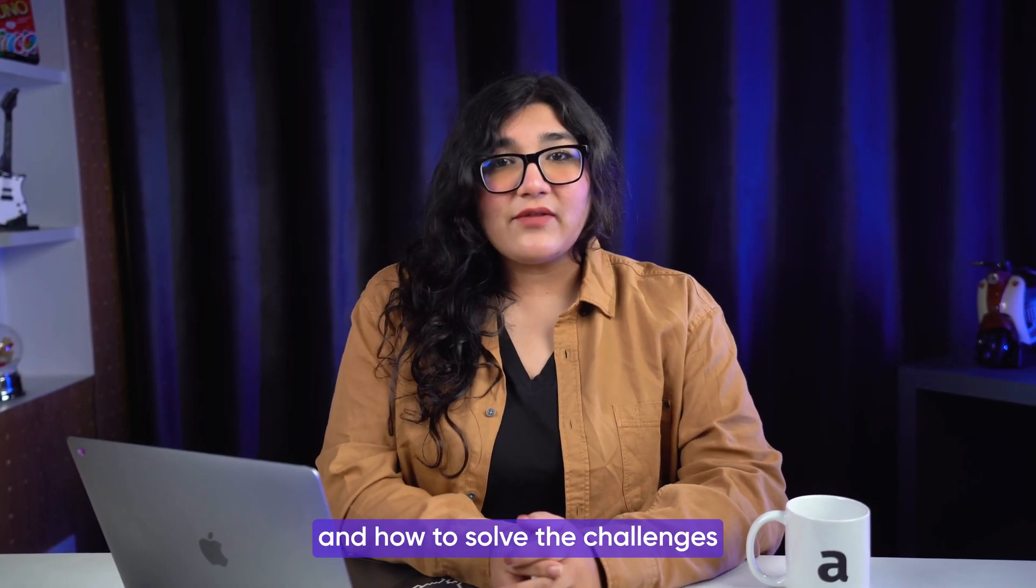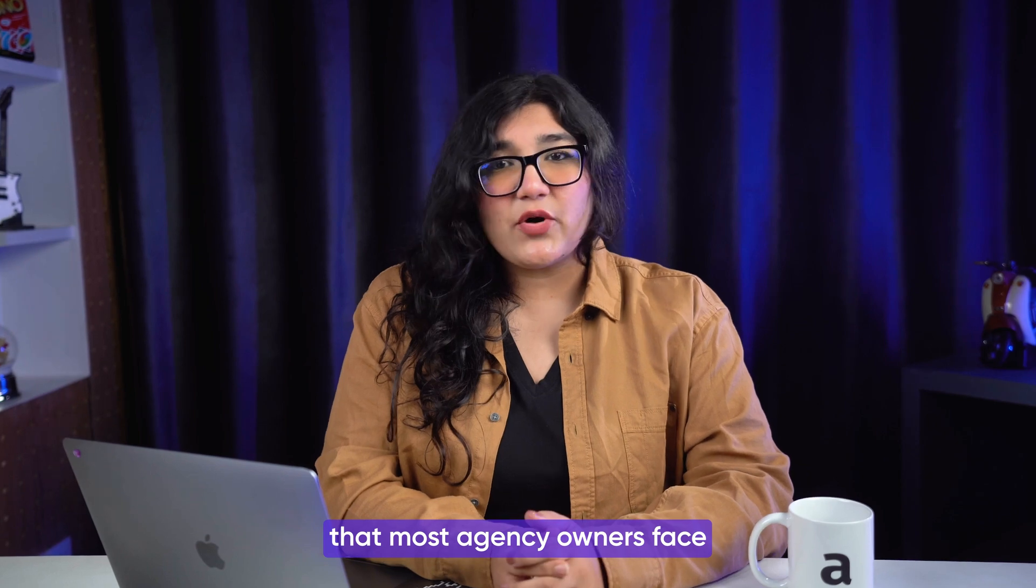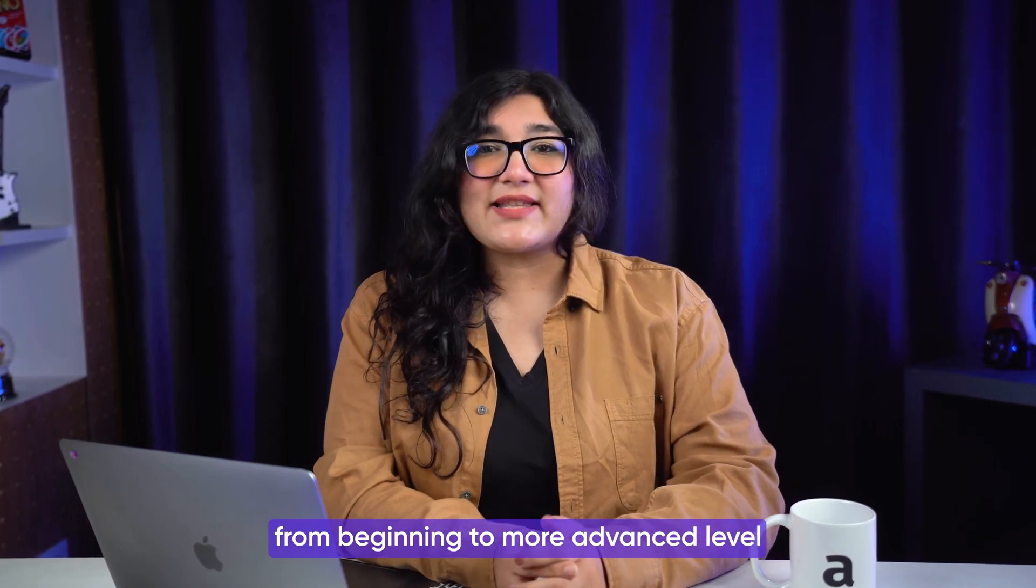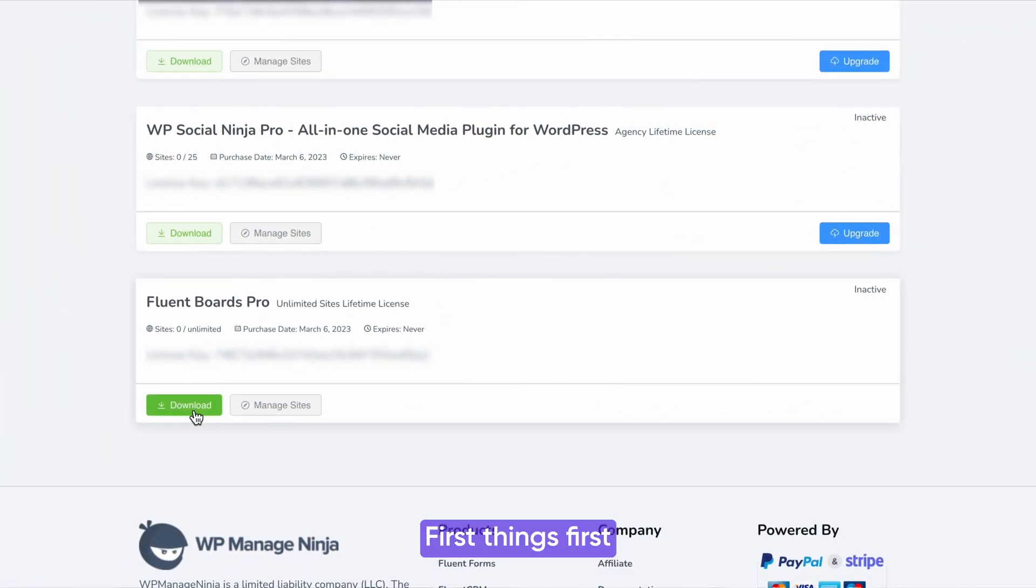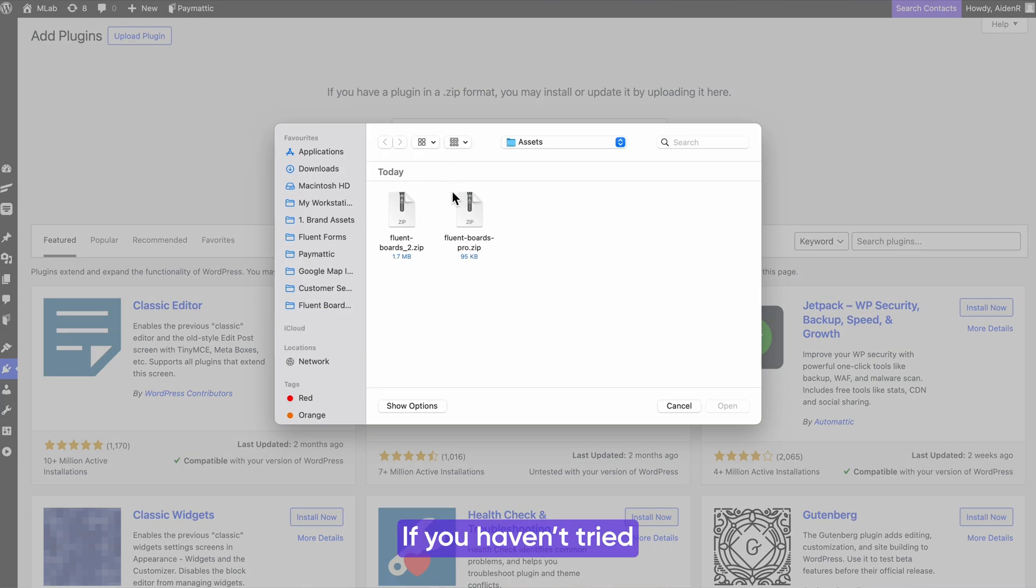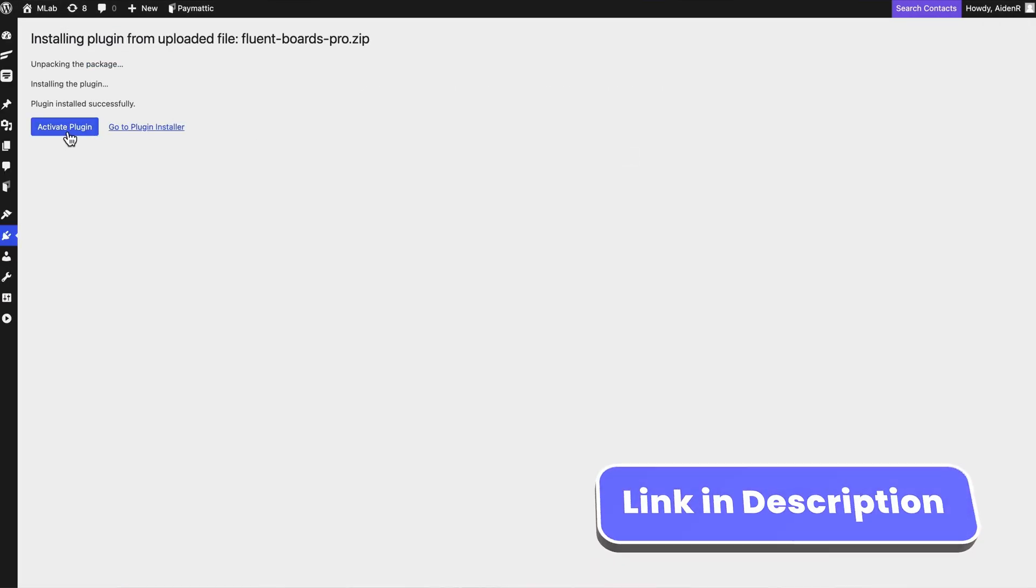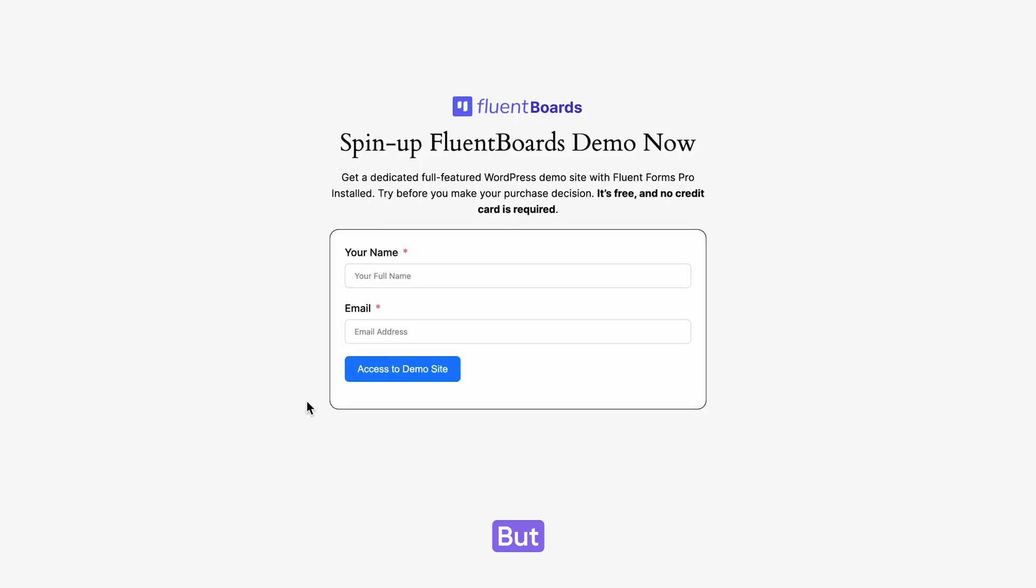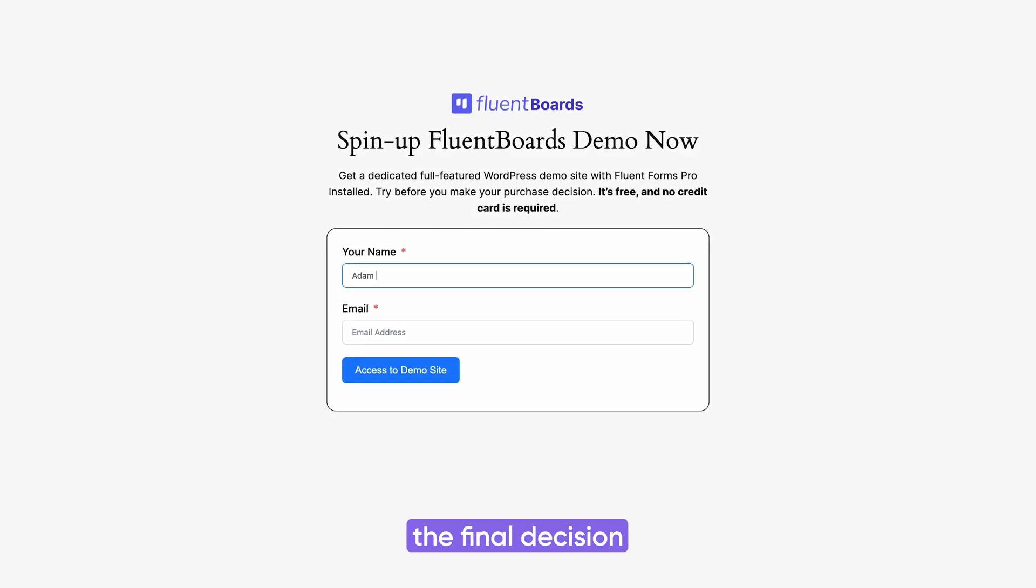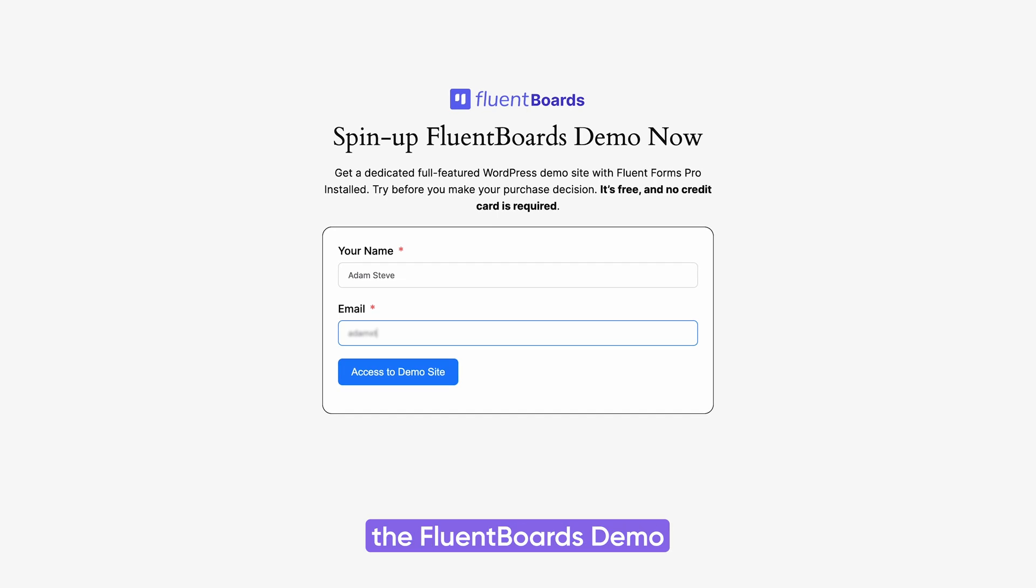And how to solve the challenges that most agency owners face, from beginning to more advanced level. First things first, download and install FluentBoards. If you haven't tried FluentBoards yet, it would be great to download it now. Link in the description.